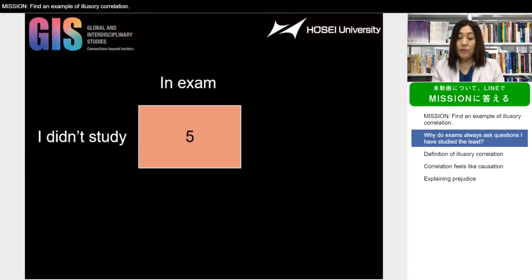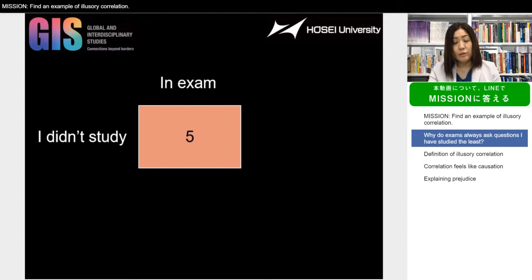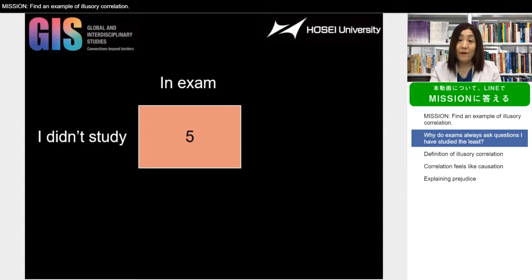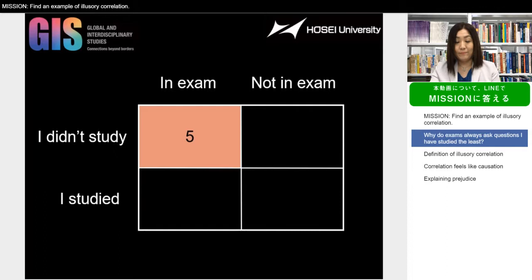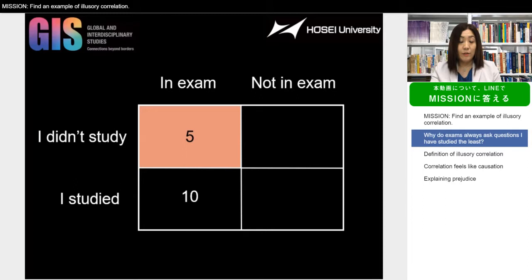Imagine you studied really hard and yet there were five questions on the exam on topics you did not study. This is really upsetting — it causes you a lot of emotion and really gets your attention. So you feel like you're always getting questions you did not study. But note that you're not considering the full picture. Perhaps there were many questions that you did study and were on the exam, but this does not capture your attention because you are doing pretty well.